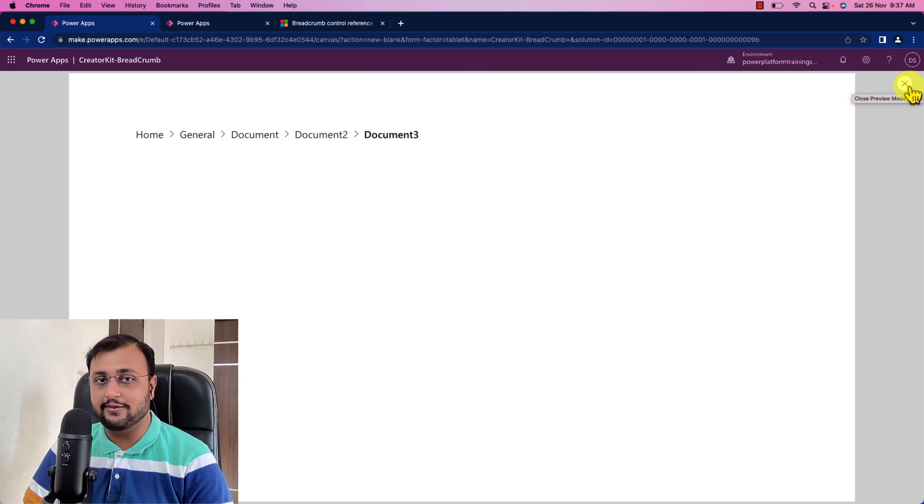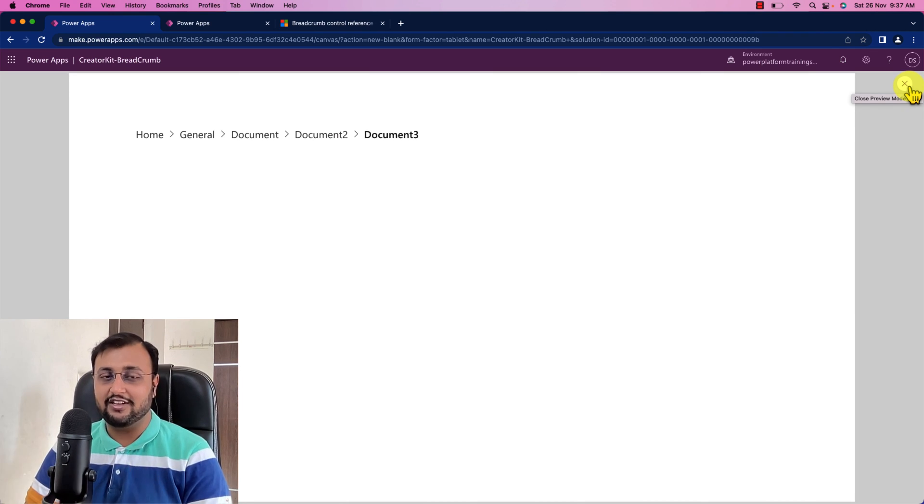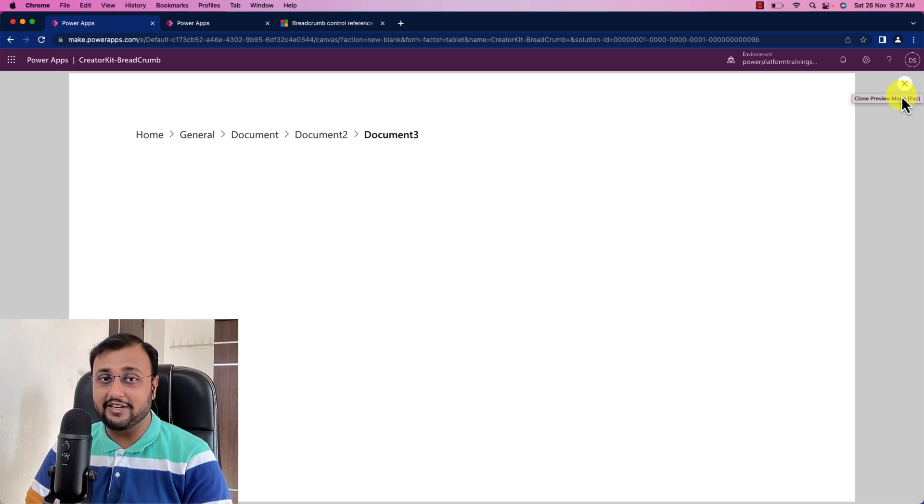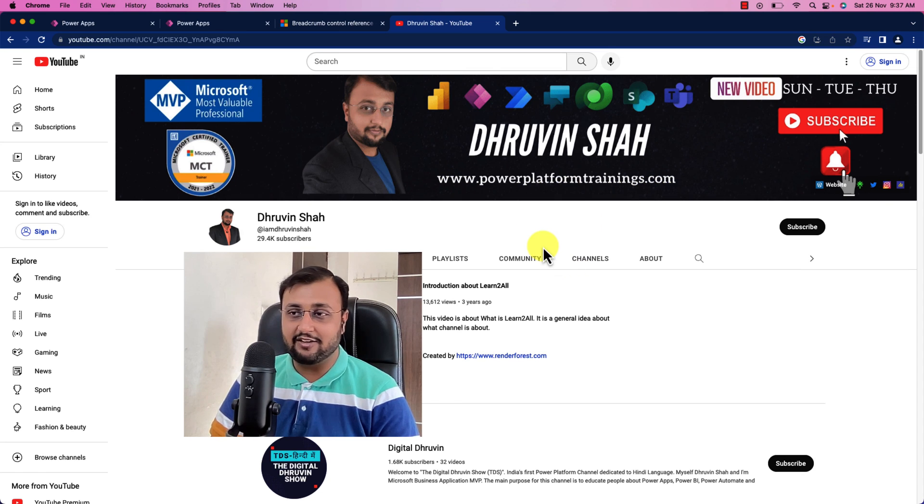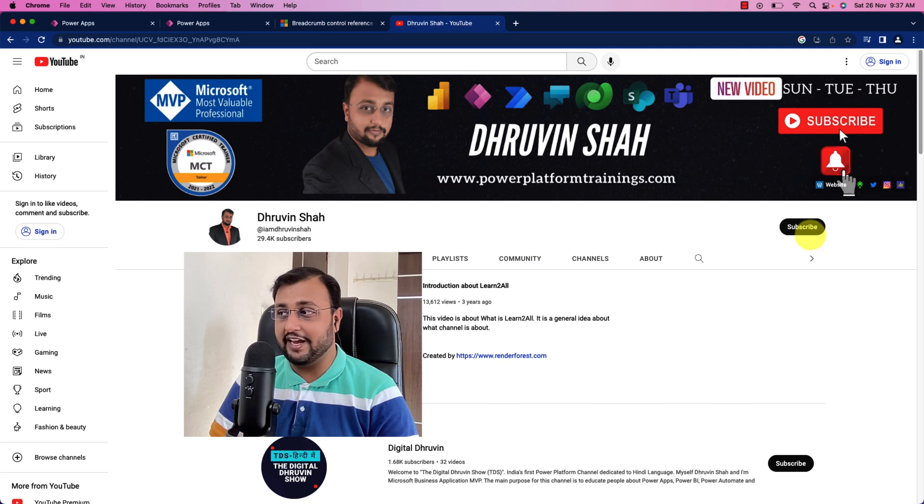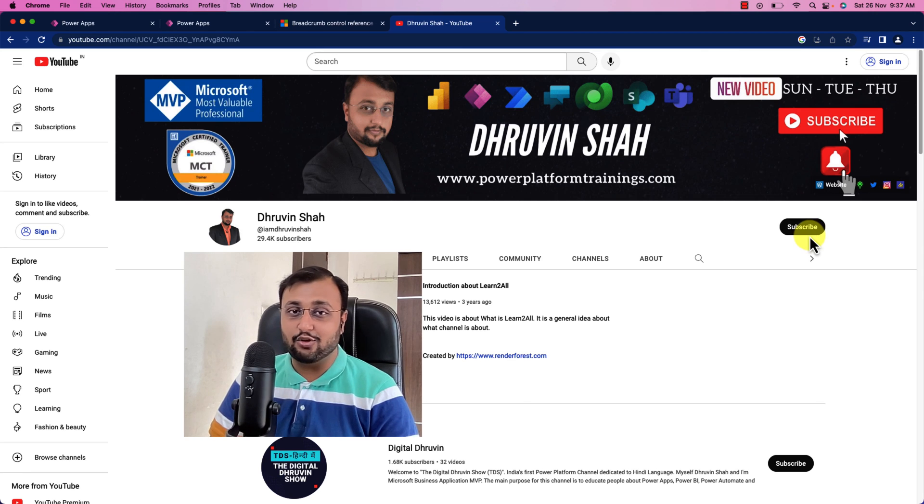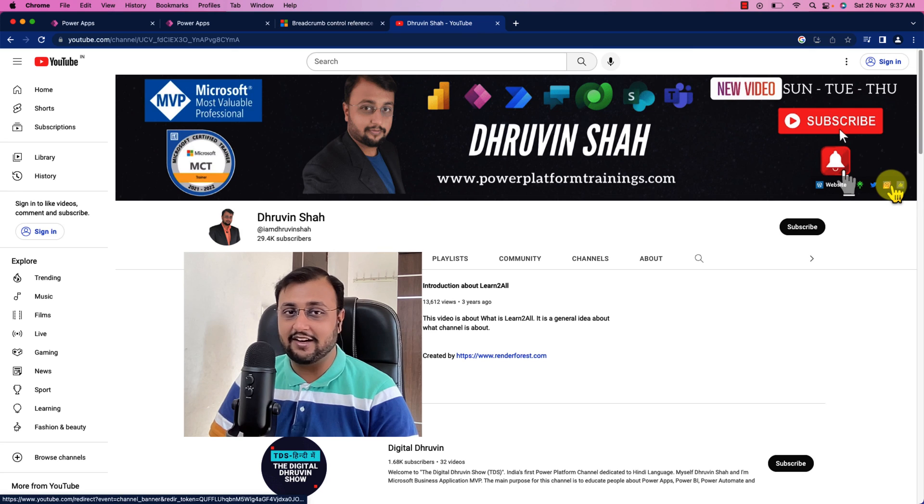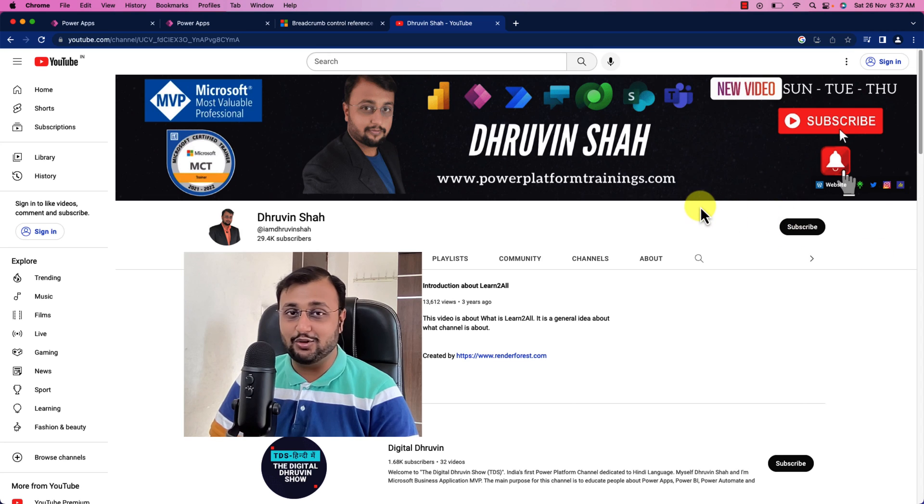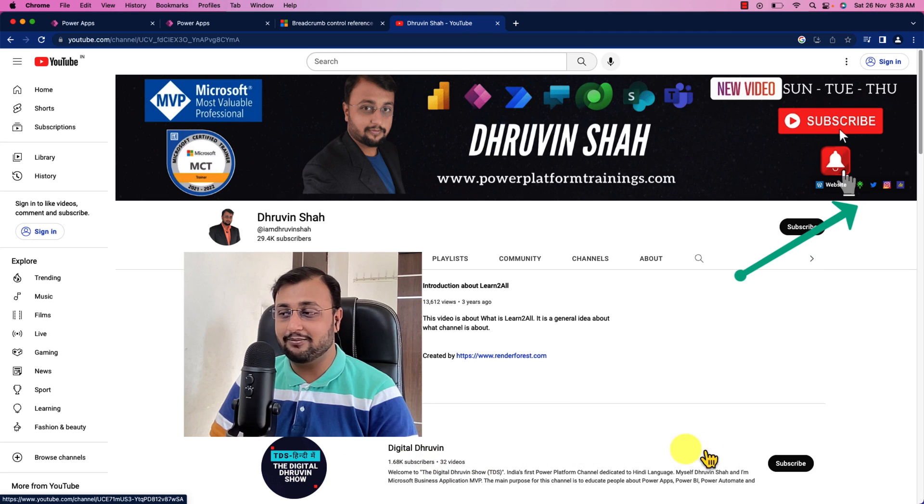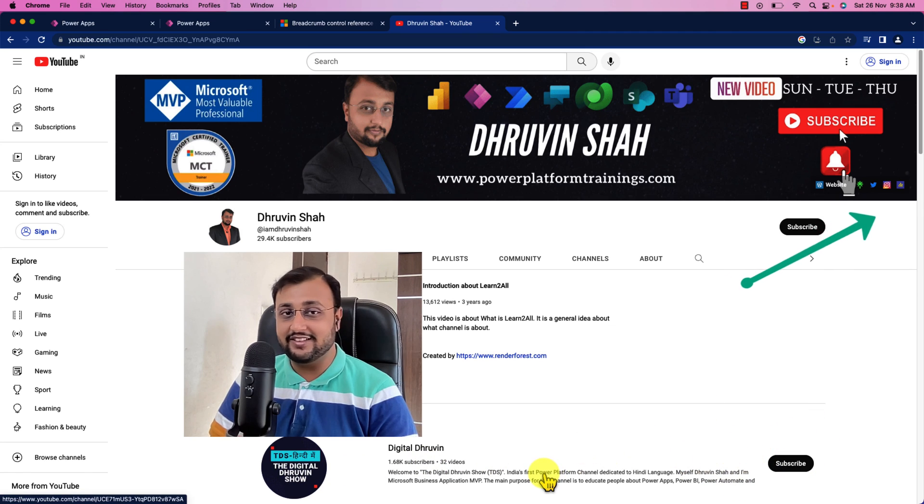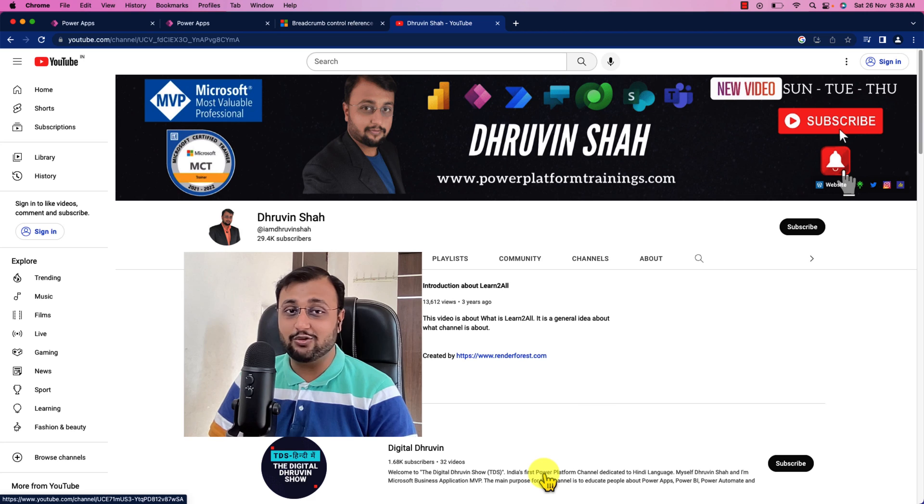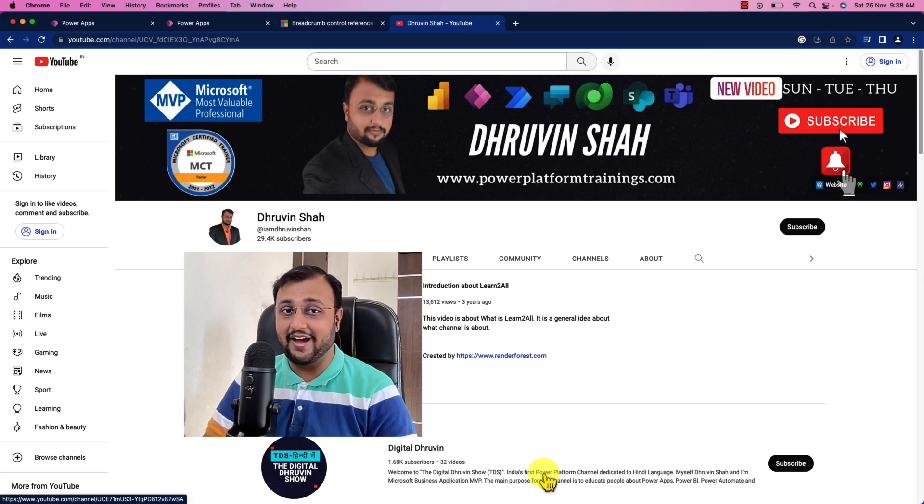Hope this video helps you and values your time. If so hit thumbs up and press the bell notification and subscribe my channel to never miss any updates from me. Are you looking for any consultation or training? Visit the website link and send me your query over there. If you are for the very first time to my channel make sure you hit subscribe. Don't forget to follow me on my Twitter, Instagram and other social media handles. All the links are available on the channel cover page. If you are looking for short content on Power Platform, subscribe to my another channel Digital Dhruveen. With this, this is Dhruveen signing off. See you in the next session with another creator kit component. Till then, have a great day. Goodbye.